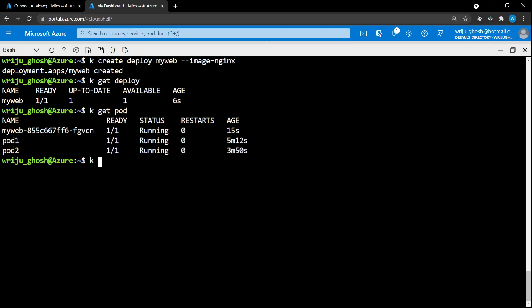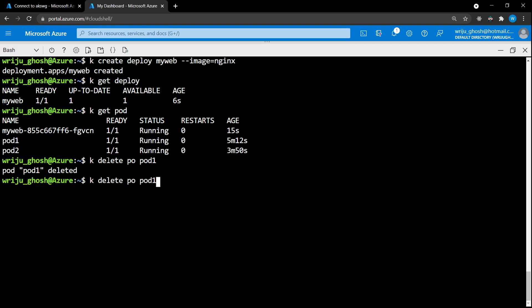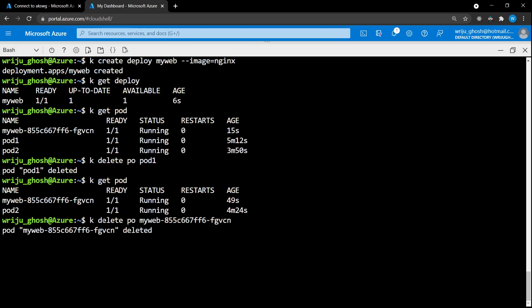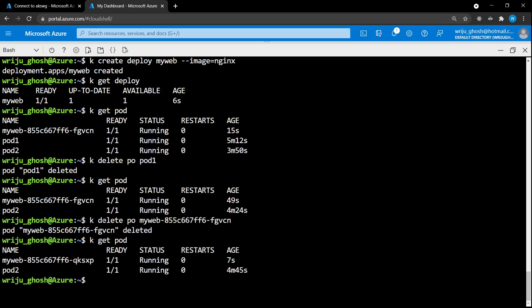To demonstrate deployment protection, if you say 'k delete pod pod-one', that pod is deleted and never recreated because there's no deployment protecting it. However, if you delete the pod managed by the deployment, the deployment notices and spins up a new one automatically — you can see a new pod with only 7 seconds of age, which means the deployment has recreated it. This is why we always use deployments.